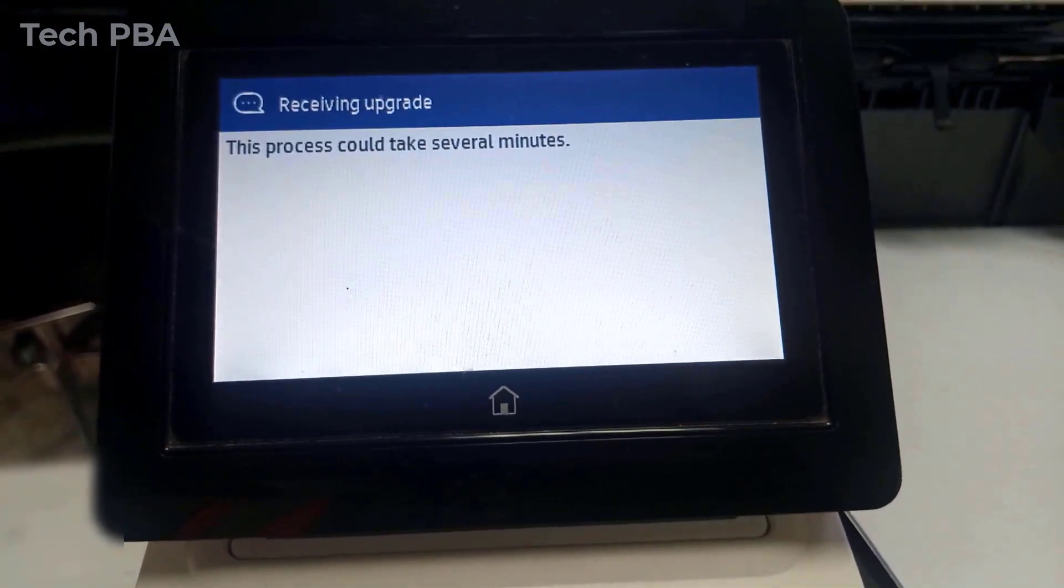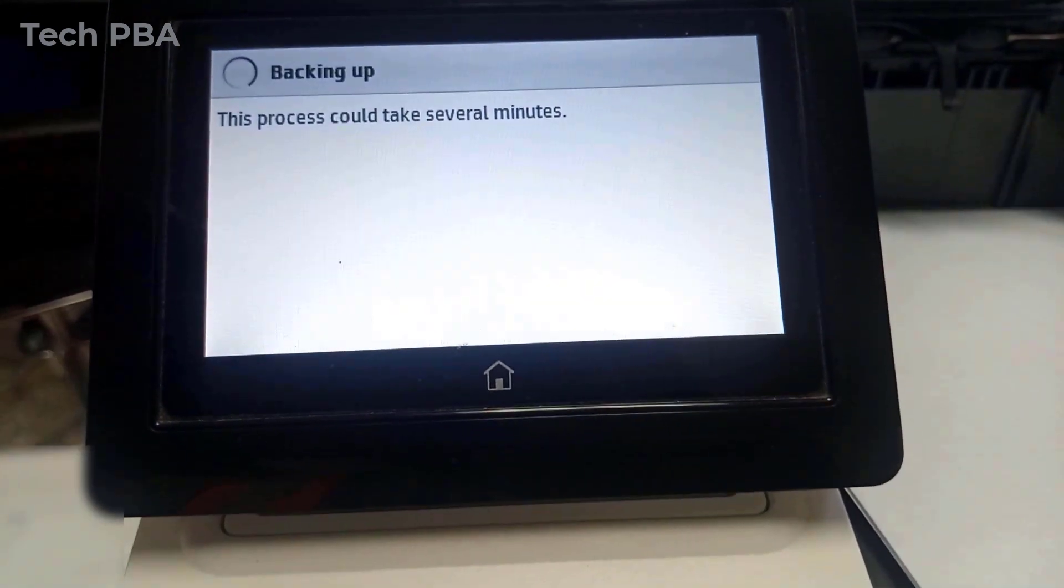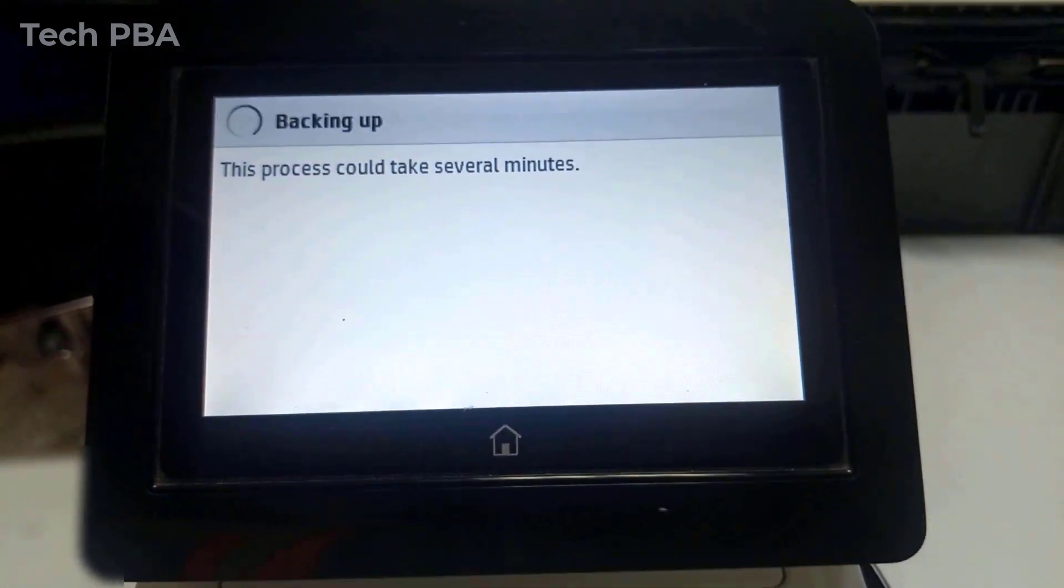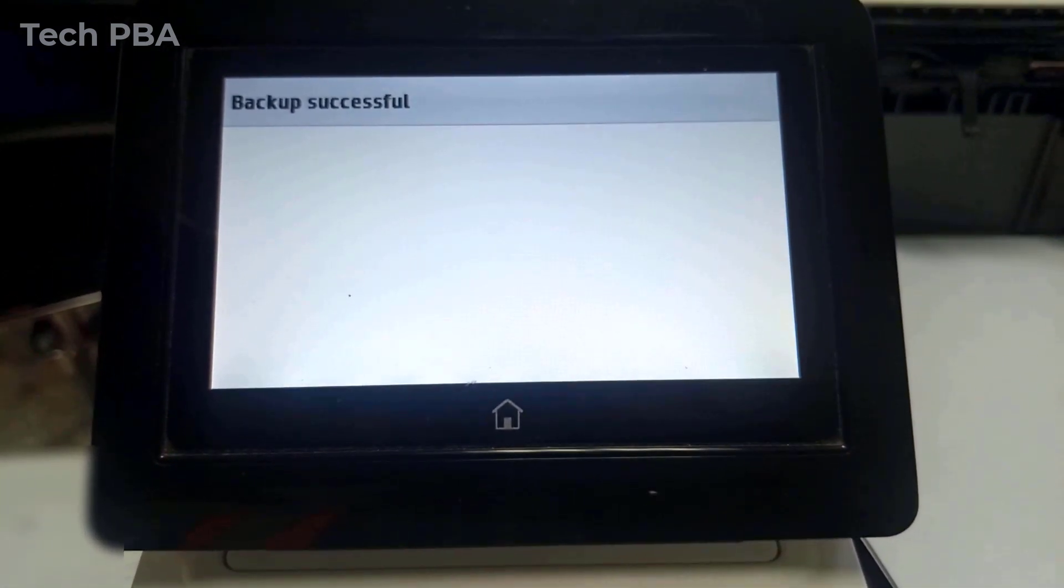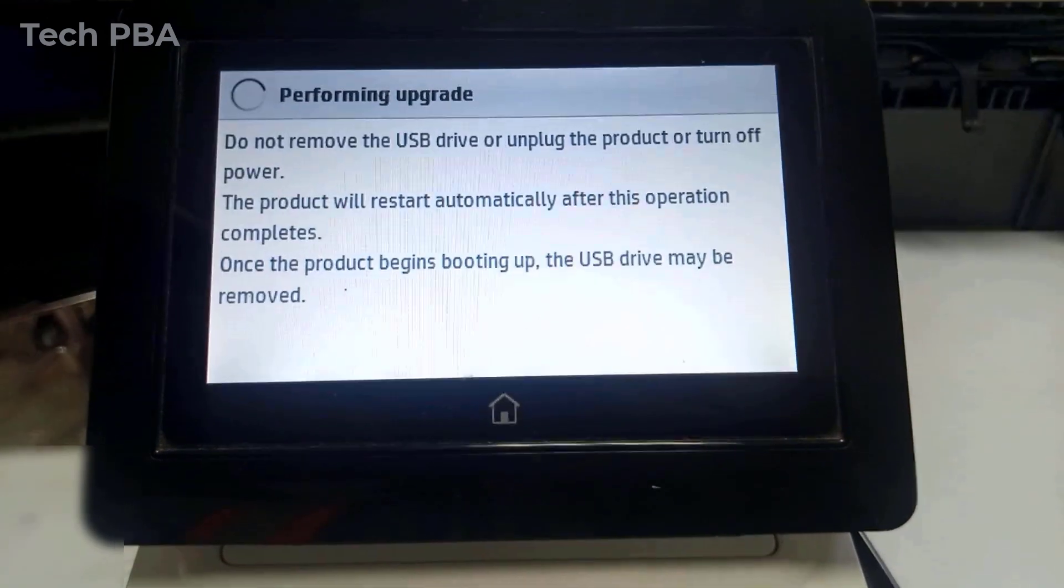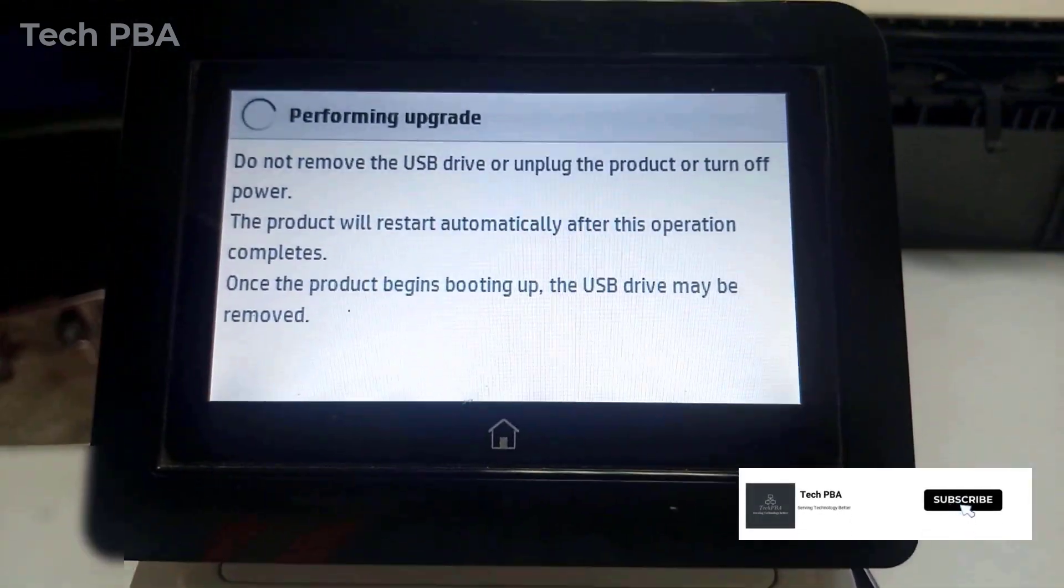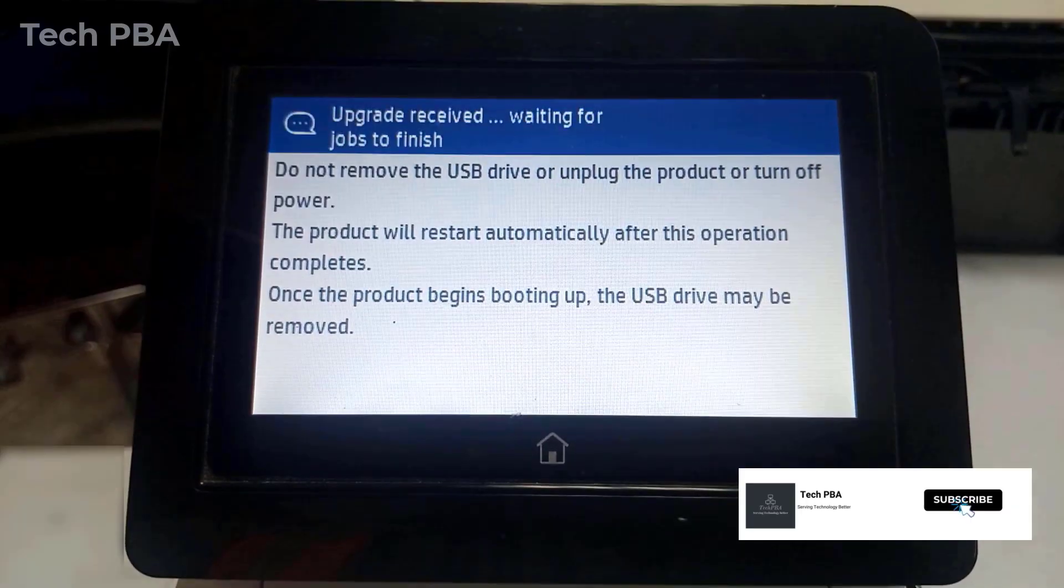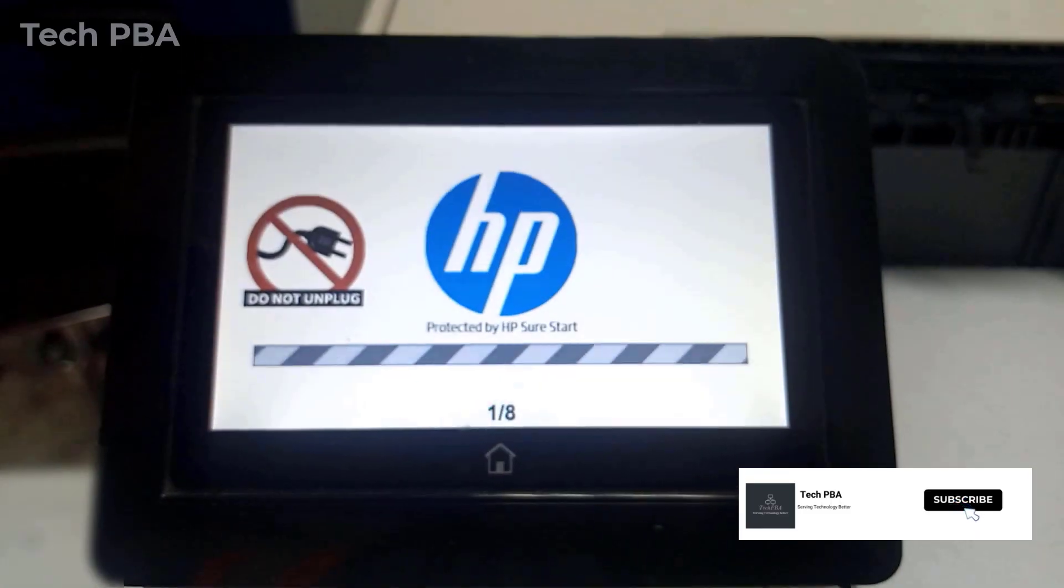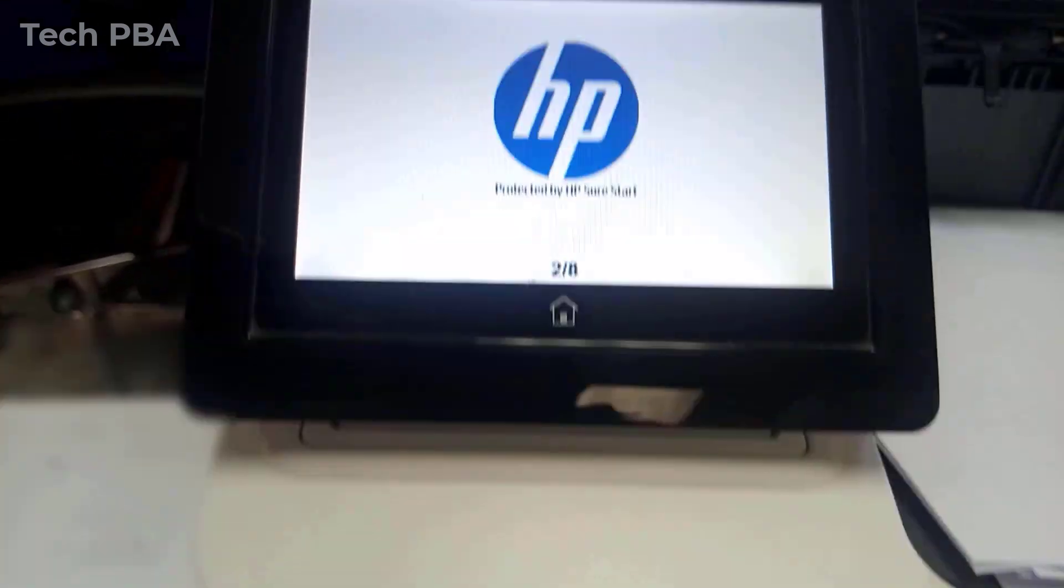As you can see, the process has begun. We will first do a backup of the printer's configuration before any changes are done. And then after a successful backup, the upgrade will be done. Once the upgrade is done, the system will reboot to continue the upgrade.